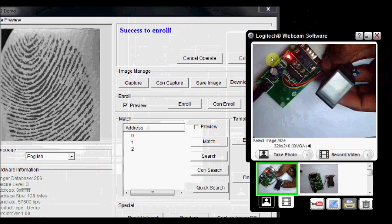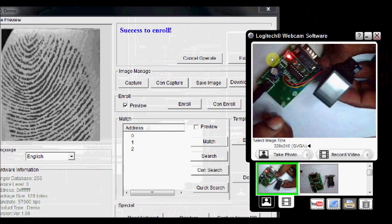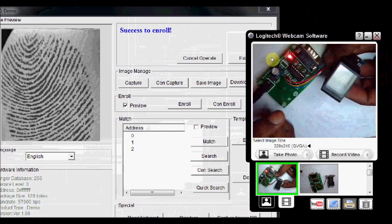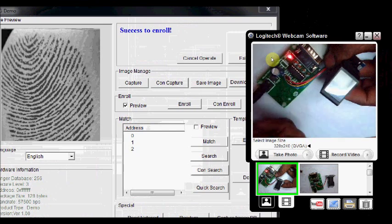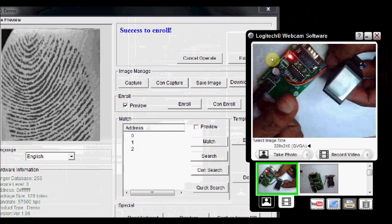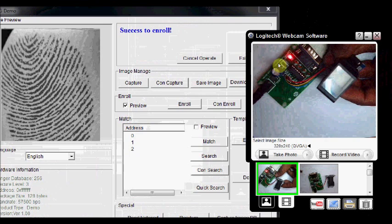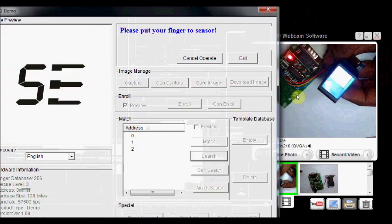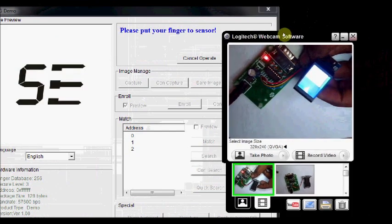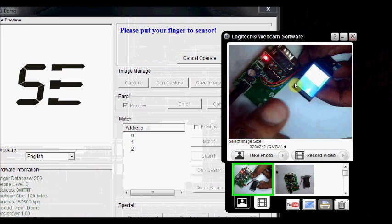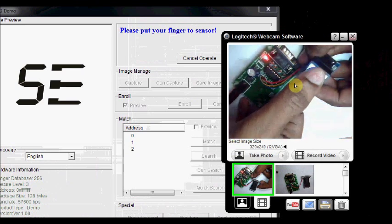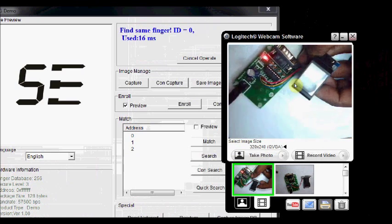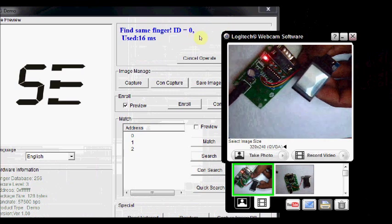Now we are going to search and match for the fingers. This thumb finger we have enrolled as address 0. Now click on search. The blue LED glows inside the fingerprint sensor. You place the thumb finger. Yes, it has found the same finger. That finger ID is 0. And it has detected within 16 milliseconds.